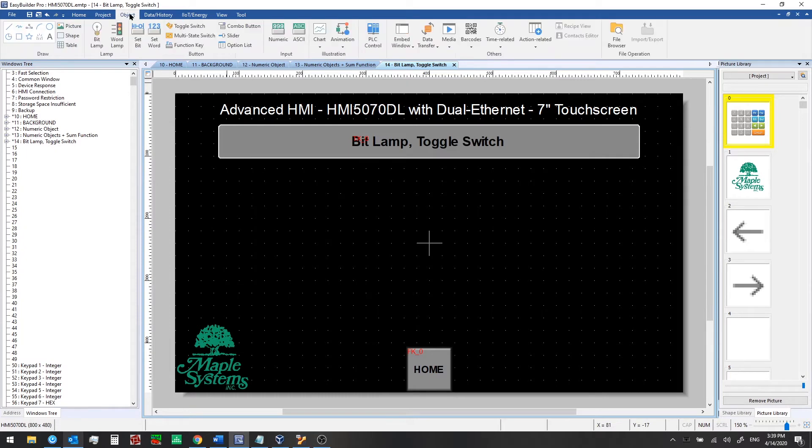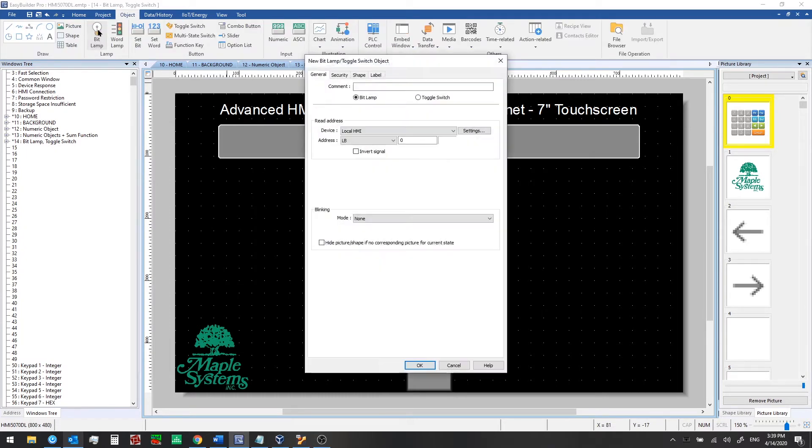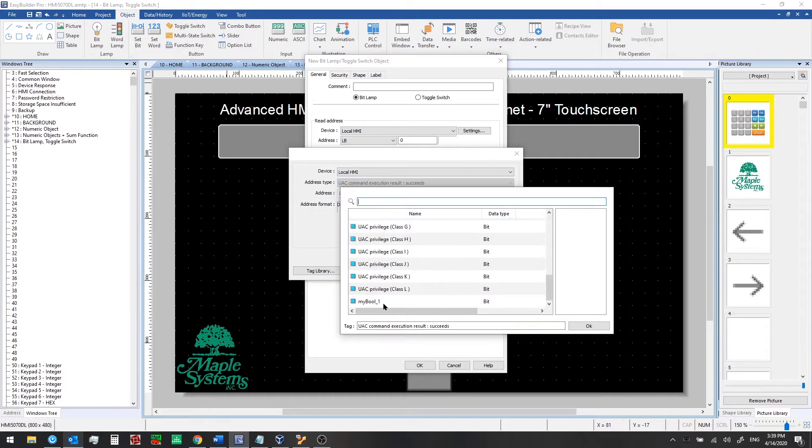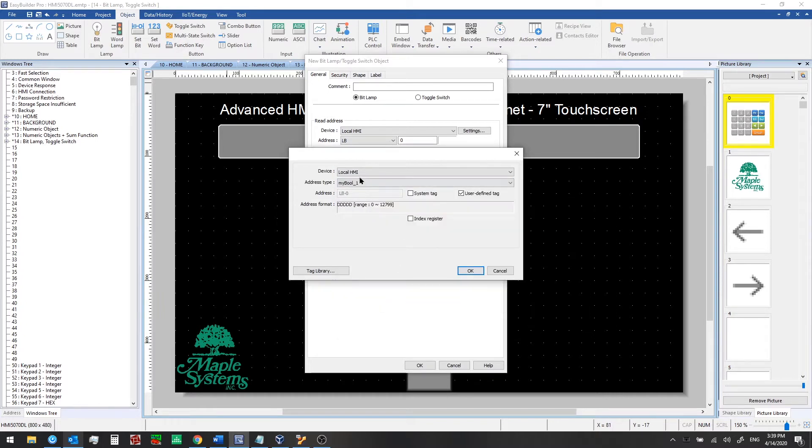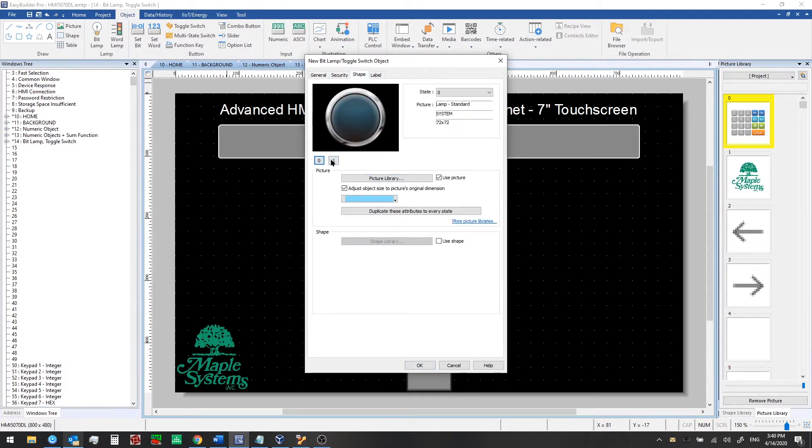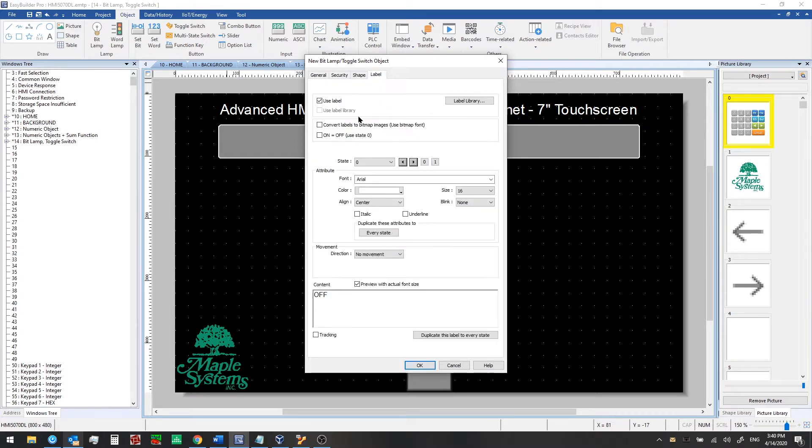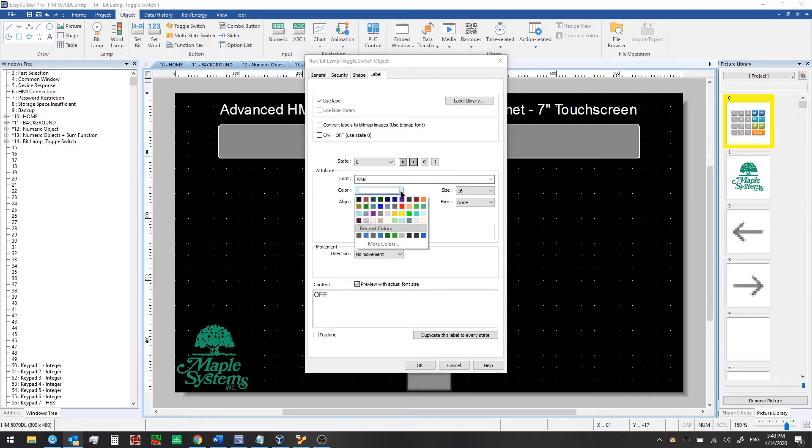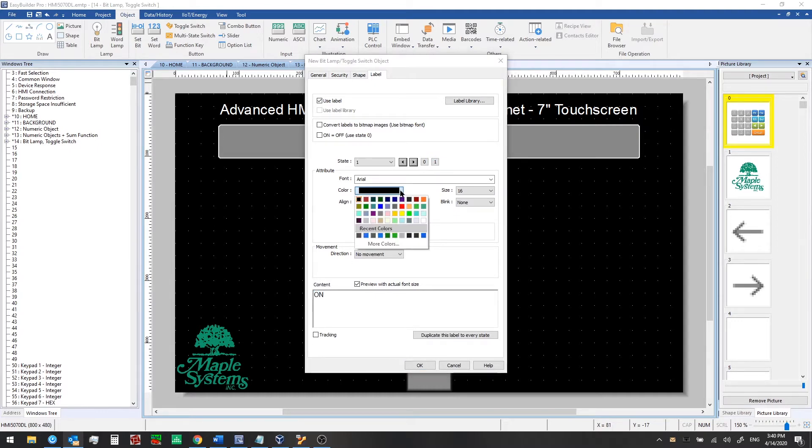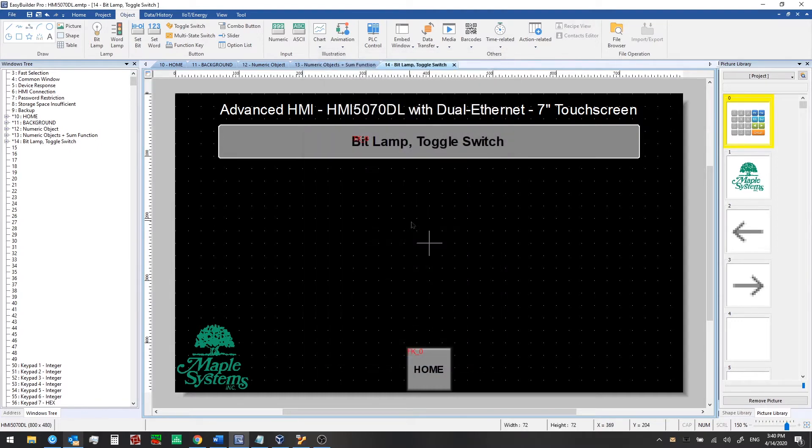Now we'll go to the object tab and we're going to select bit lamp first. Click on settings for the read address. Note that we have bit lamp selected here. We'll show you toggle switch in just a moment. Click on the settings button here, click user defined tags. Then you can select your new user defined tag. Click OK and go over to the shape tab. So you can get an idea of what it will look like when it's off and on. And we'll go to the label tab and add a label. So in the off state, it will have white text, Arial, size 16. If you click on this one, you'll see the next state. So the second state will have the word on with black text.